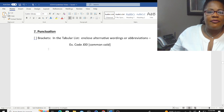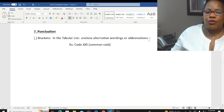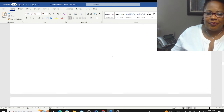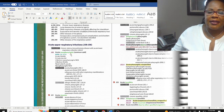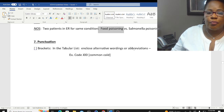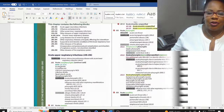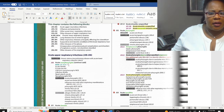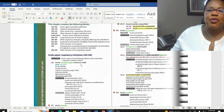Punctuations: we have square brackets. In the tabular list, square brackets enclose alternative wordings or abbreviations. For example, at code J00, notice how 'common cold' is in brackets. J00 is acute nasopharyngitis, and in brackets it says 'common cold.' That is your confirmation — the terms in square brackets enclose alternative wordings or abbreviations, confirming you're in the right place.